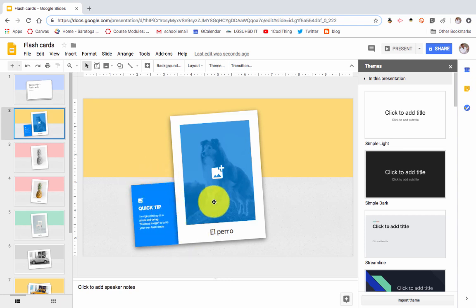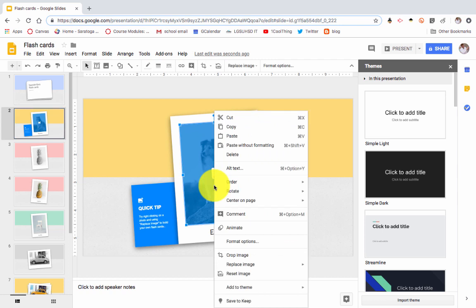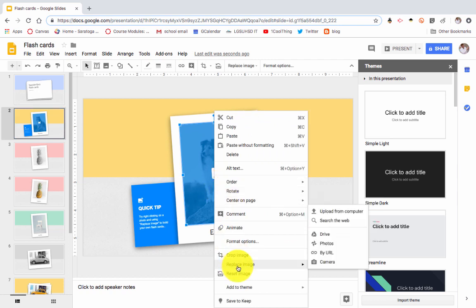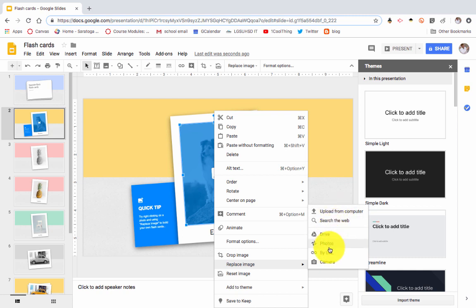You could change the image by right-clicking on it and replace image. You select this option right here, and then you could upload from your computer, Drive, or URL, basically add the picture and you could give the term.